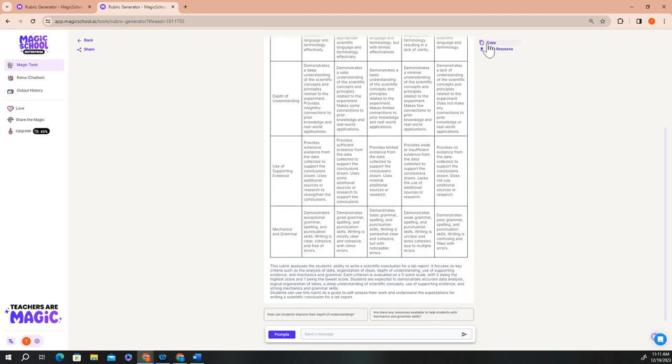Before we move on, I'd like to show you one other way you can use Raina, our chat bot, within the rubric generator to help you further customize your lessons to meet your students' needs.